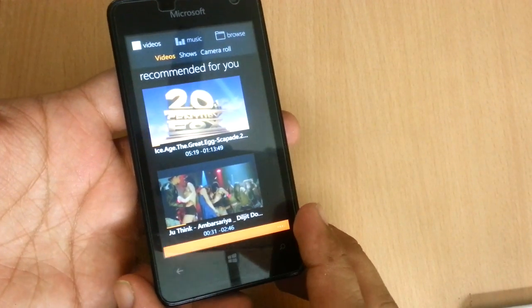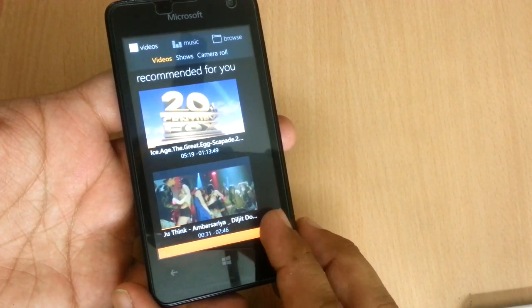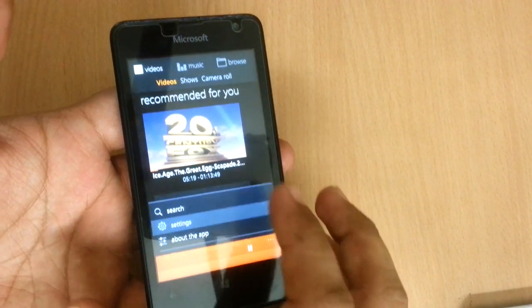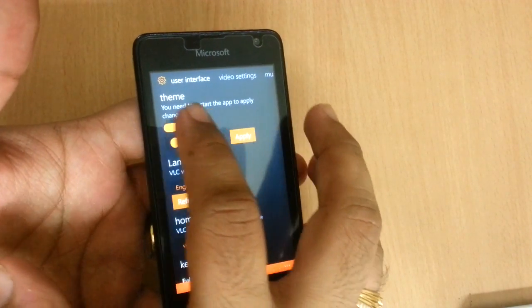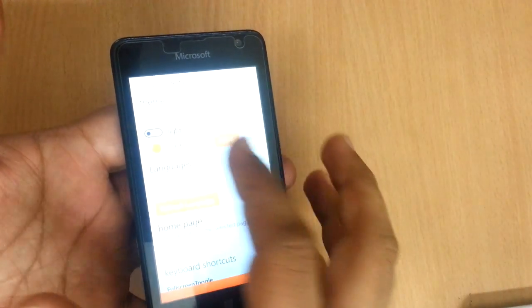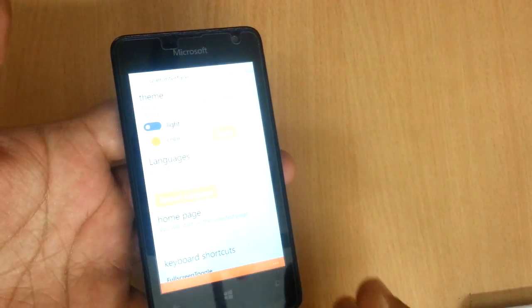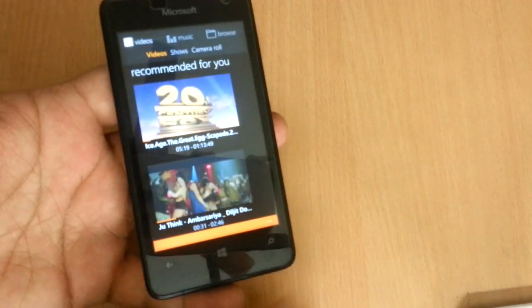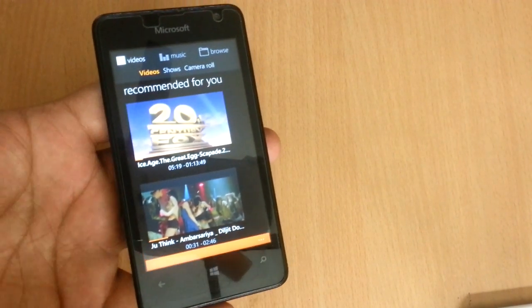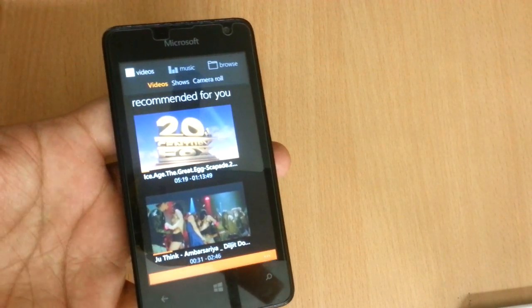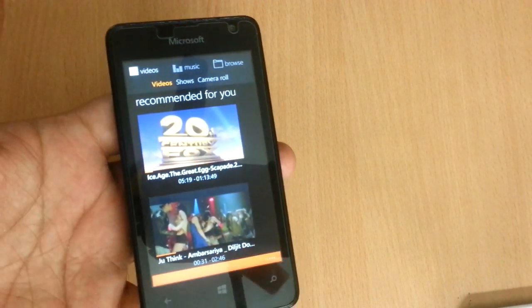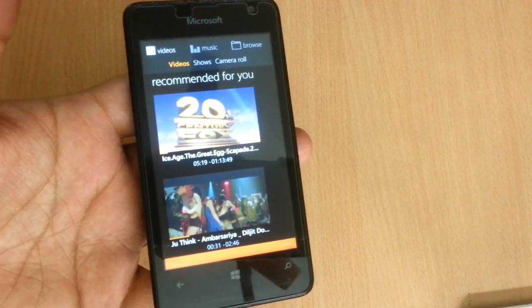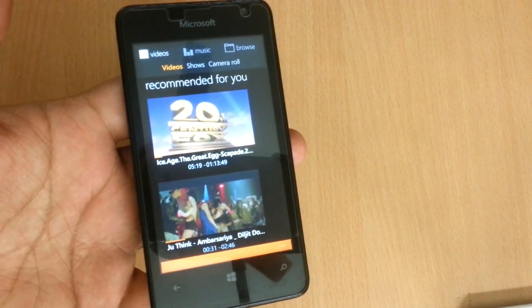It has a really nice dark theme. And if you prefer the white theme, you have that option as well. It's a very nice application. This is version 2.0 and it supports a lot of formats just like the classic VLC.